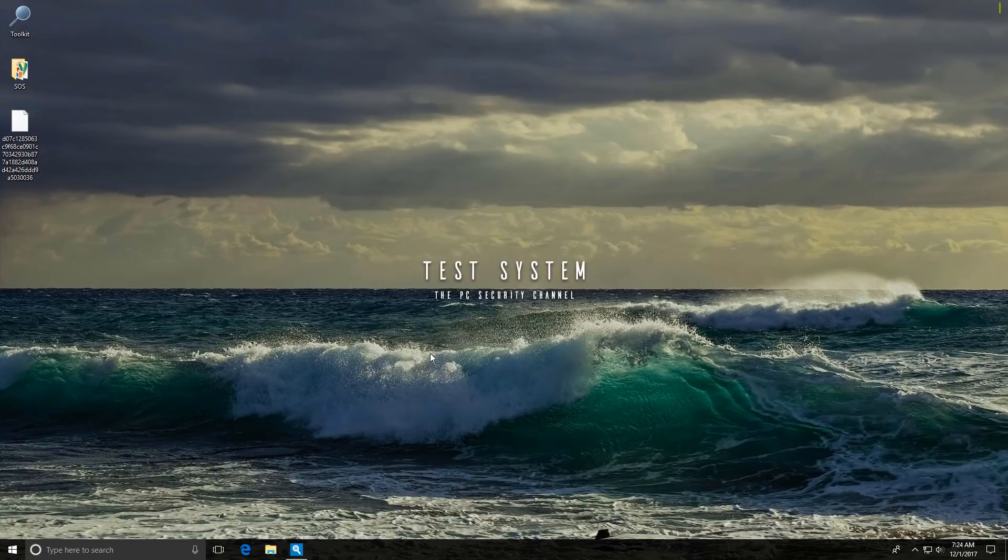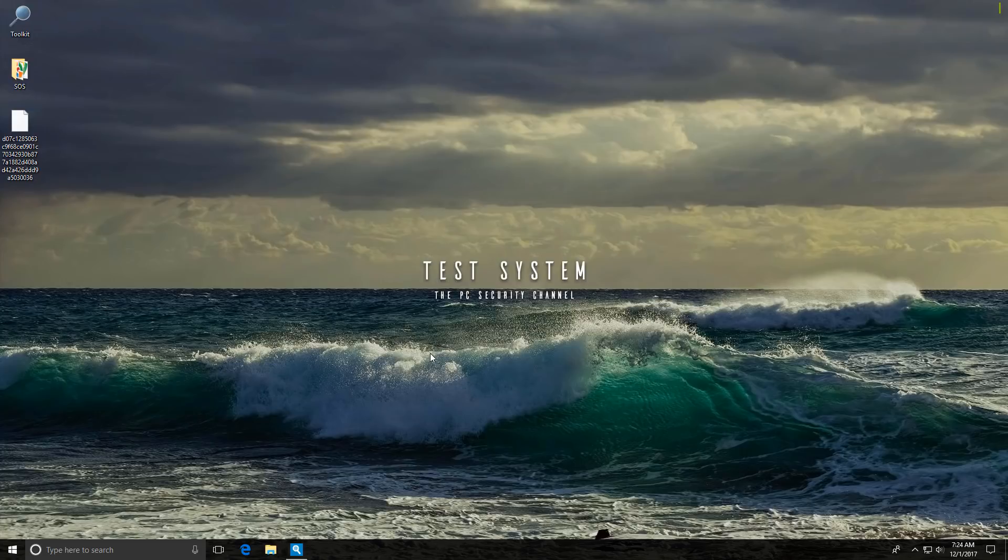Most of you are probably aware of ransomware as a service, but as in every industry, sometimes the service is really, really crappy. Today, we're taking a look at a ransomware builder that is all bark and no byte.